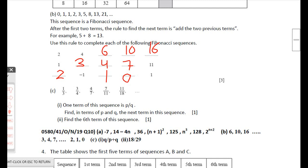Part c: the sequence 1/3, 3/4, 4/7, 7/11, 11/18. Part 1: one term of this sequence is p/q. Find in terms of p and q the next term of the sequence.